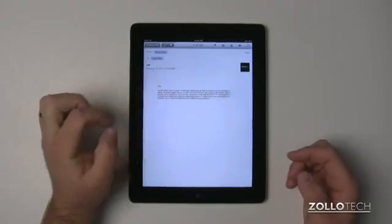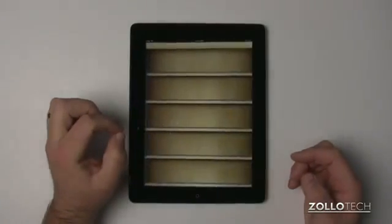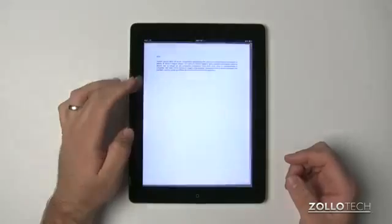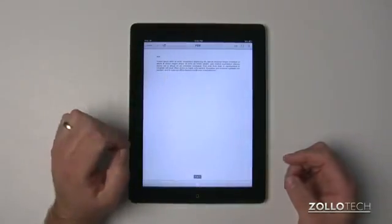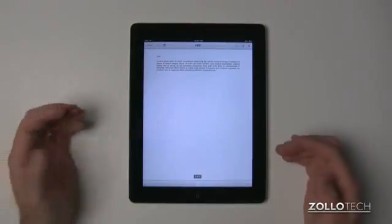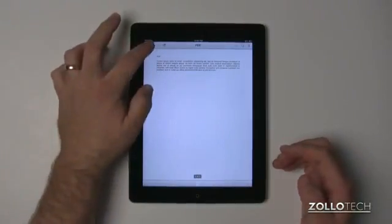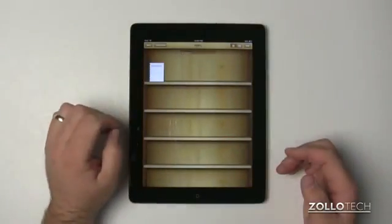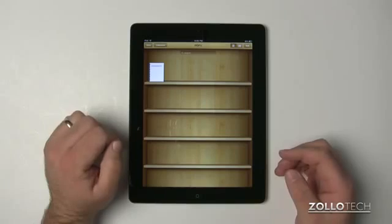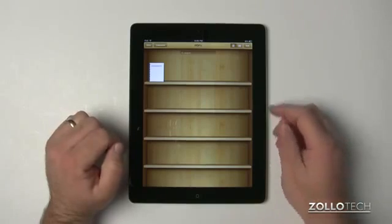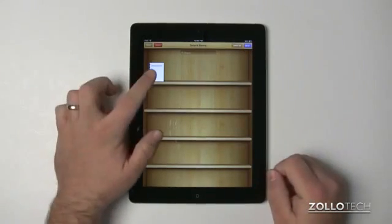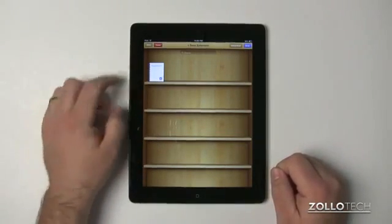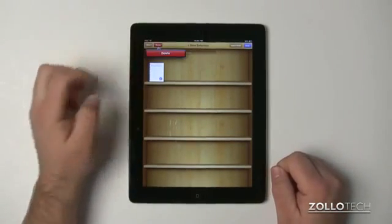If I open it in iBooks, it will switch over to iBooks and put it in iBooks. So now we have it in iBooks. We go back to our library and it's right here. If we want to delete it, we can do that by hitting Edit, tapping on it, and hitting Delete.